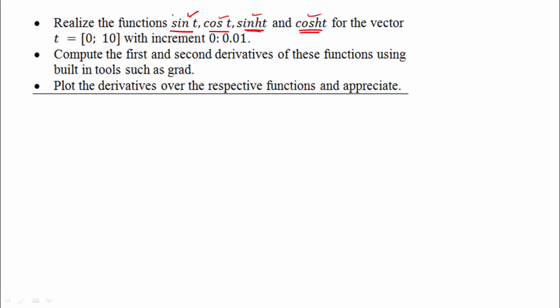If we are going to edit a function, for example sin, we realize the sin of t for the vector. The time range is 0 to 10, the incremental size — let's call it step size — is 0.01.